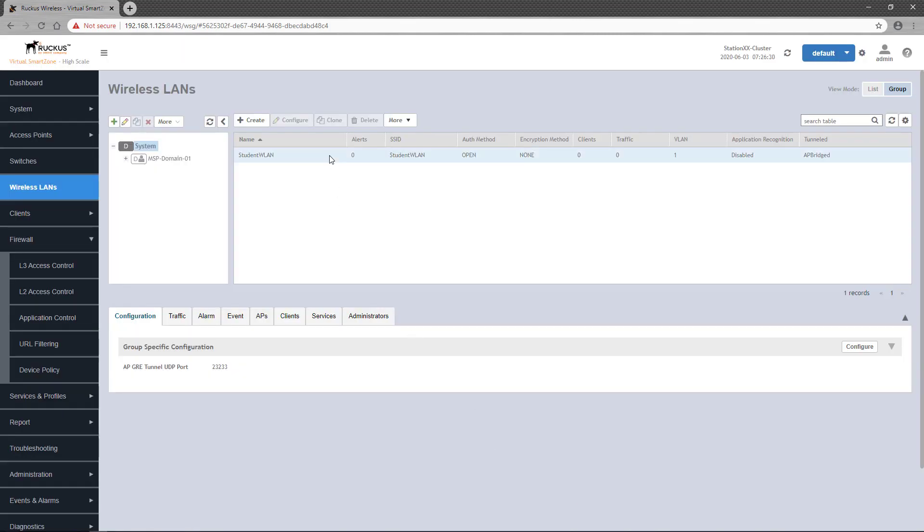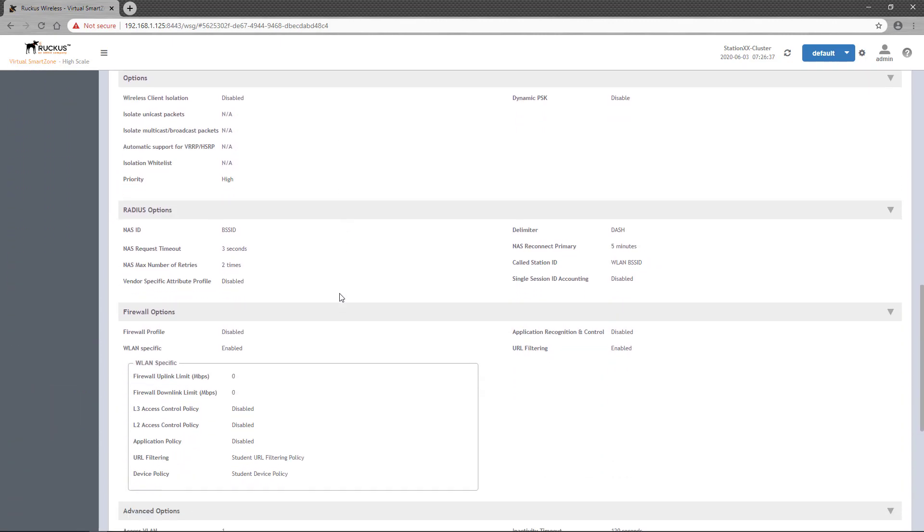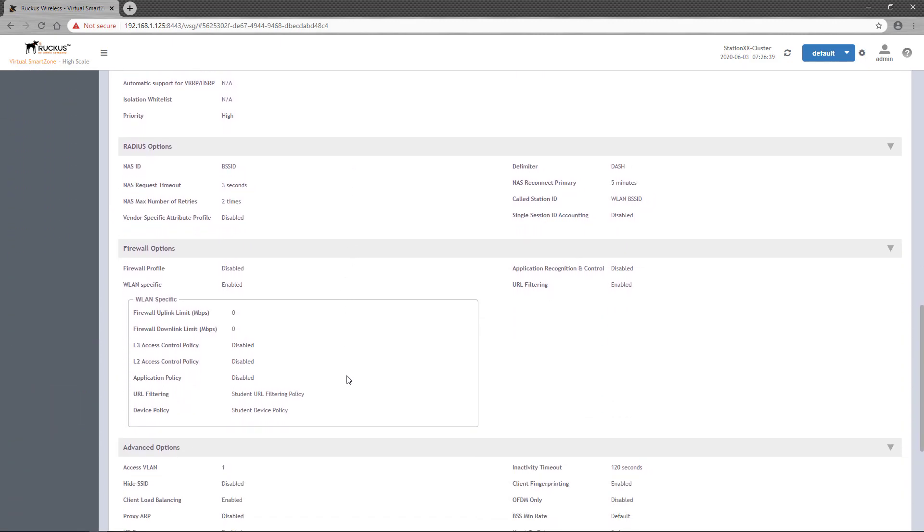If you select the wireless LAN and scroll down to the Firewall Options section, you'll see that the policy is now applied.